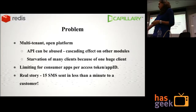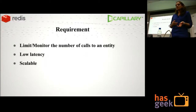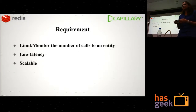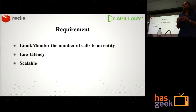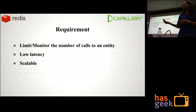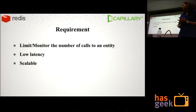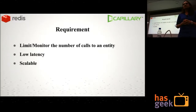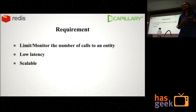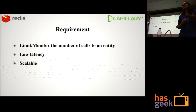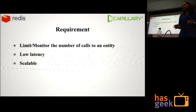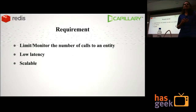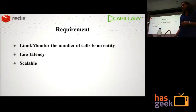The idea was to develop a generic rate limiting module where each of the services can make use of it to record or limit the number of calls being made to the entity. The most important requirement was latency — for example, the SLA for sending a message is less than half a second. And looking at the traffic we are getting, it really needs to scale.